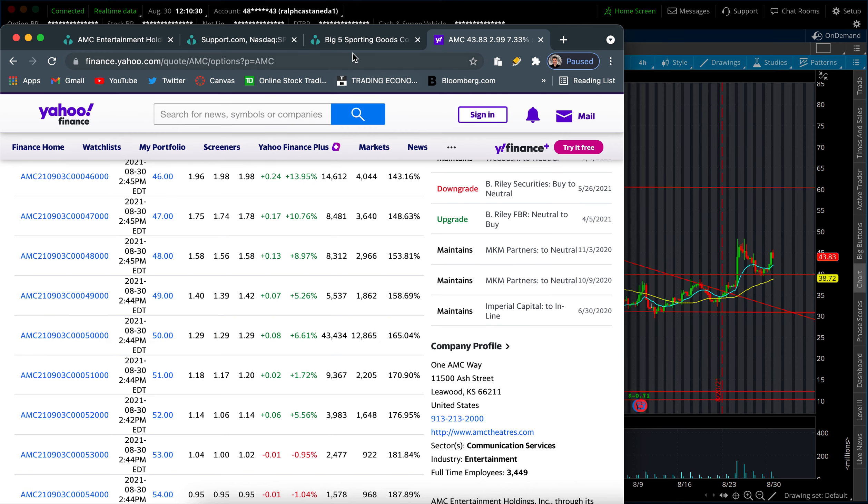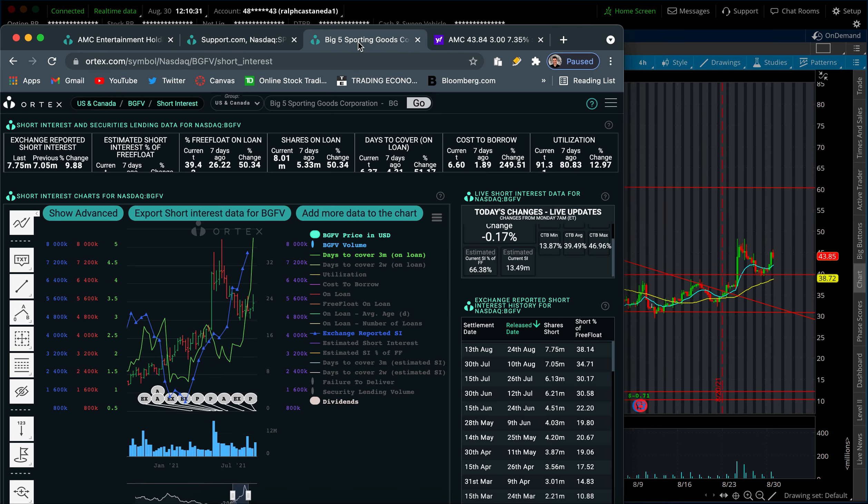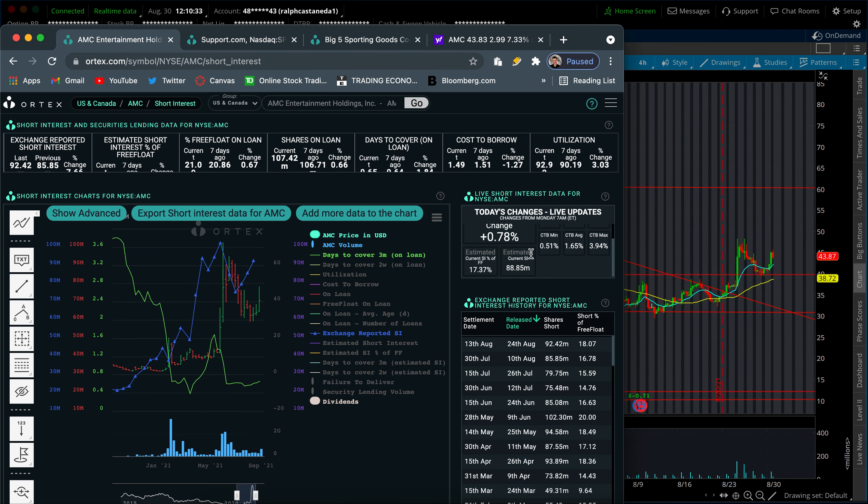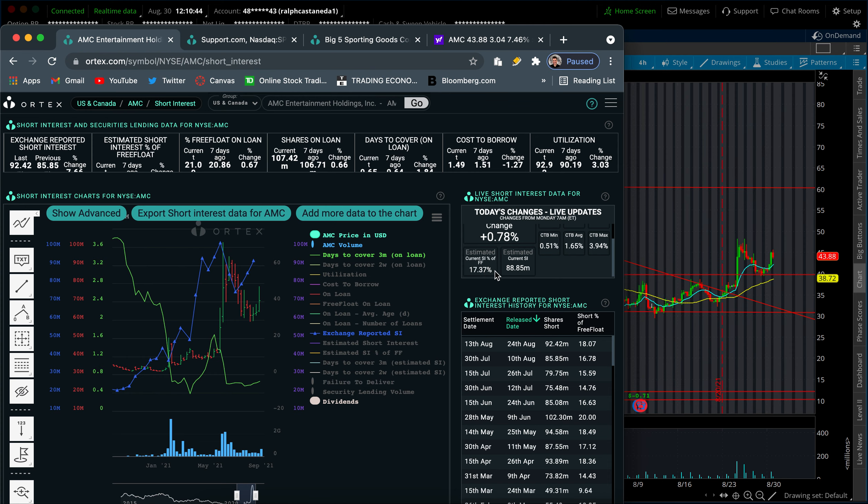Somewhat of a short squeeze as well. You guys know I'm an advocate of saying there is some short squeeze covering which adds to the buying pressure and leads the stock up higher. Who knows, we might even hit 100. We don't know, but the SI is currently sitting at 17% right now.